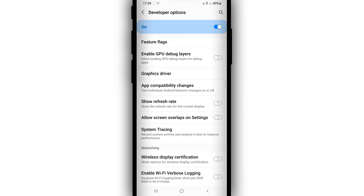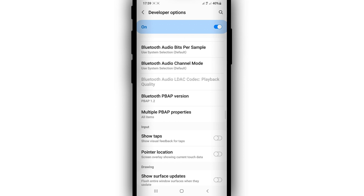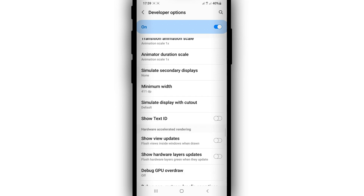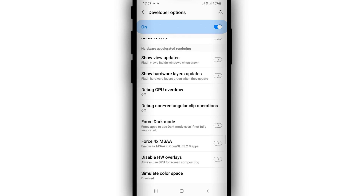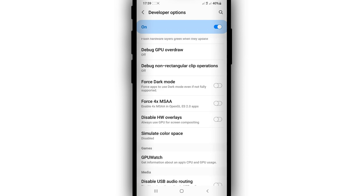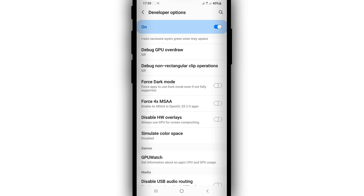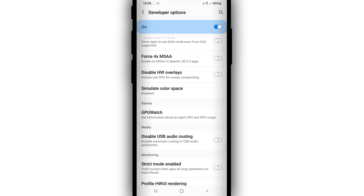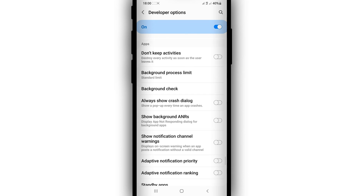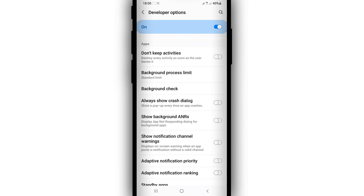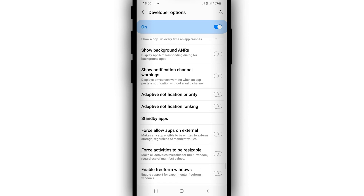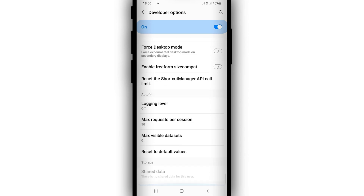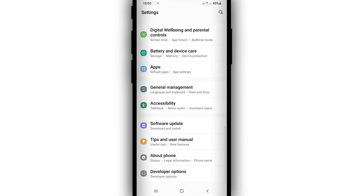Then scroll down and enable 'Enable GPU Debug Layers.' Next, find the last important option: '4x MSAA' — activate this option. Once you activate that, scroll down to 'Don't Keep Activities' and enable that as well.